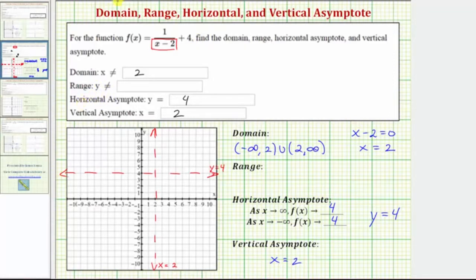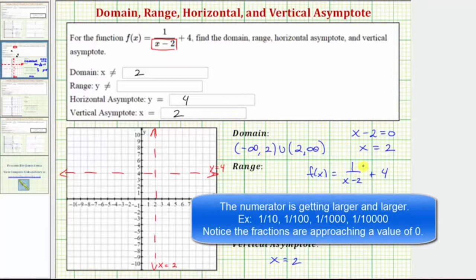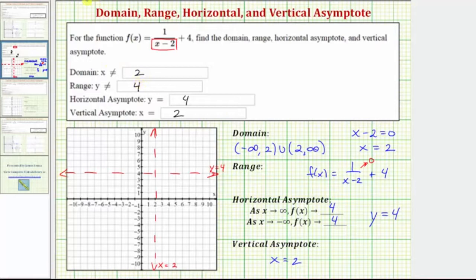Sometimes determining the range can be a little tricky for a rational function. Analyzing f(x) = 1/(x-2) + 4: as x approaches infinity, the fraction 1/(x-2) has a numerator of 1 and a denominator increasing without bound, so the fraction approaches zero but never reaches zero, and then we're adding four. Because this fraction can never be zero — since the numerator is the constant 1 — f(x) will never equal four. The same is true as x approaches negative infinity. So the range is all real numbers except y cannot equal 4. Using interval notation, the range is the open interval from negative infinity to 4, union the open interval from 4 to infinity.